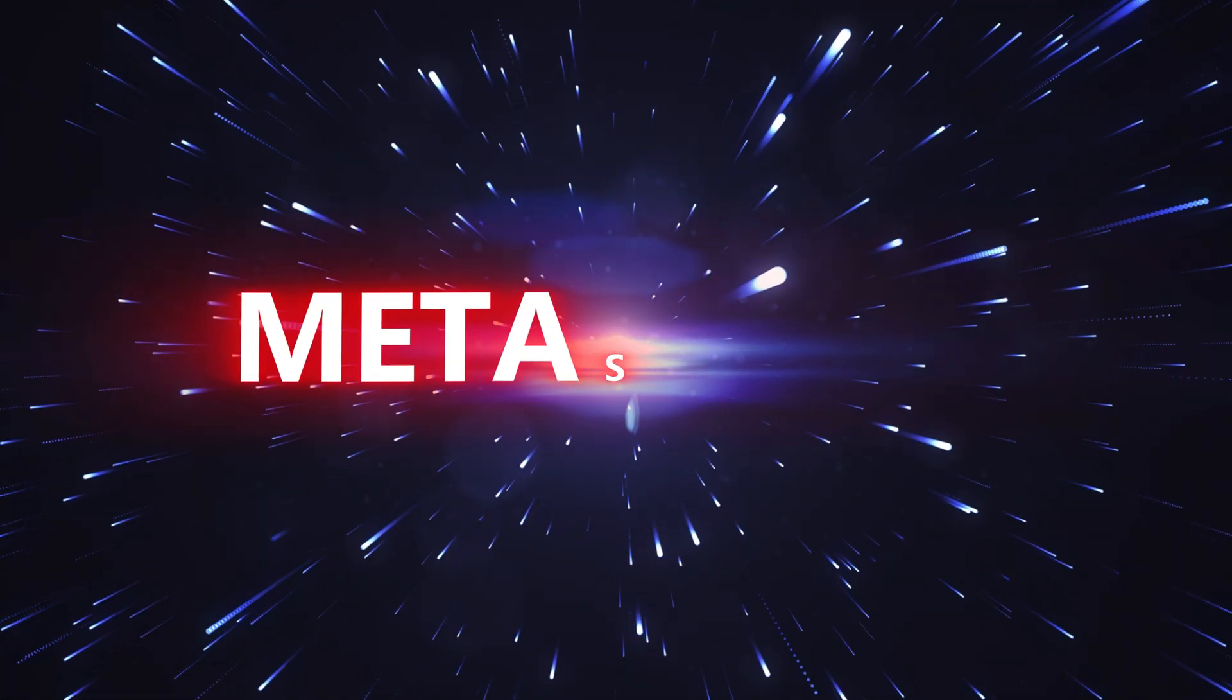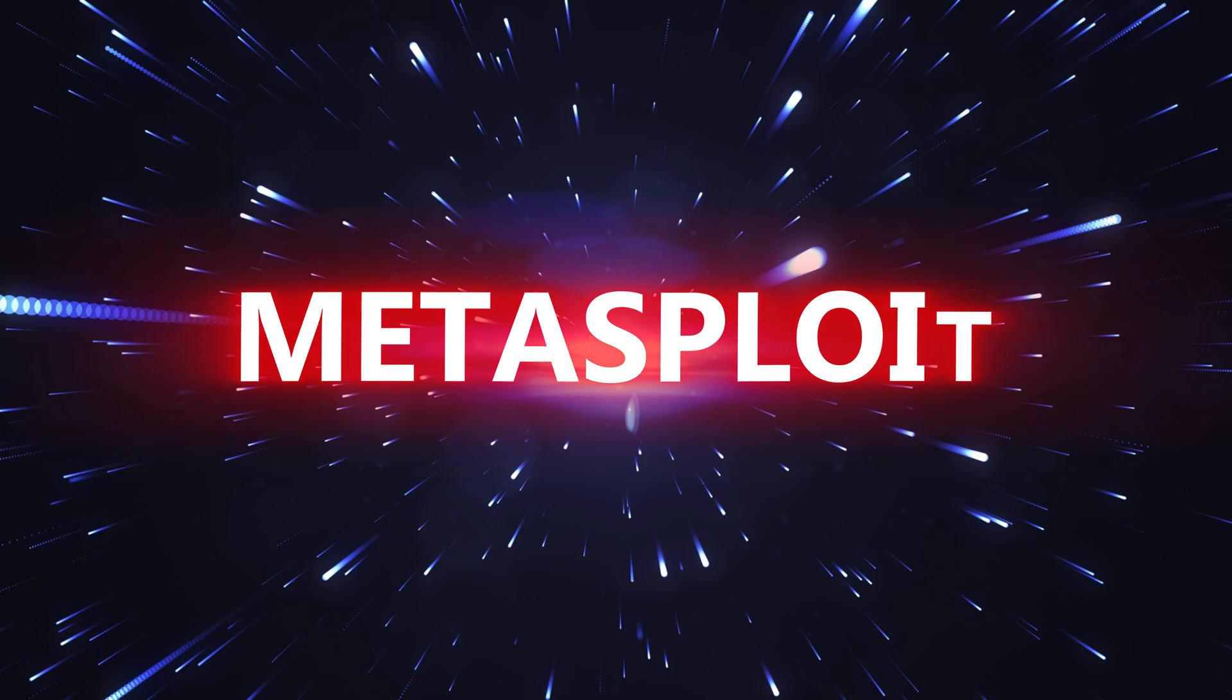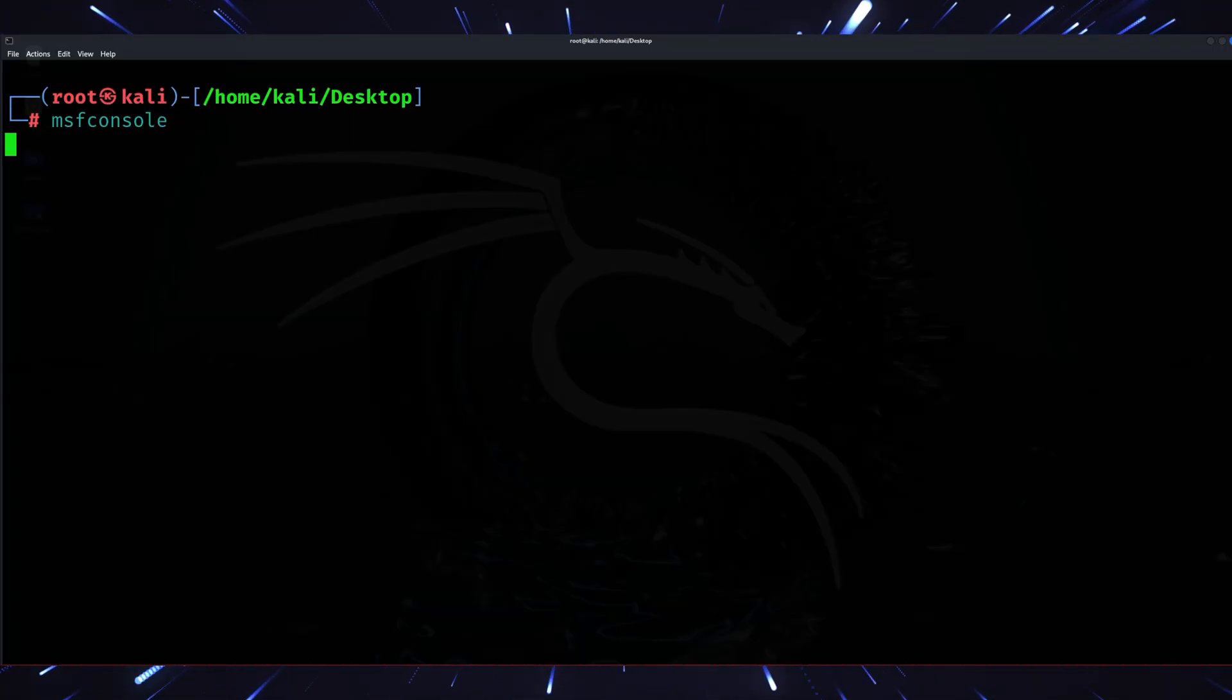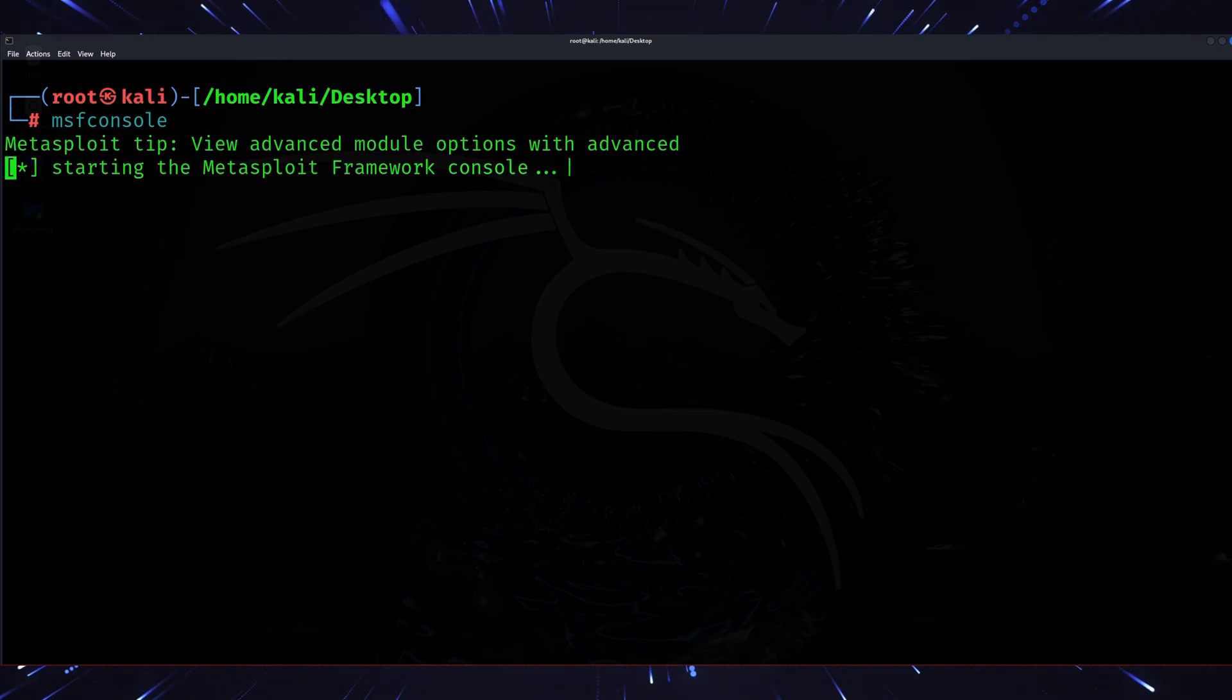Tool number two, Metasploit framework. We can't talk about Kali Linux without mentioning Metasploit, but hear me out. It's not just the basics we're covering here.